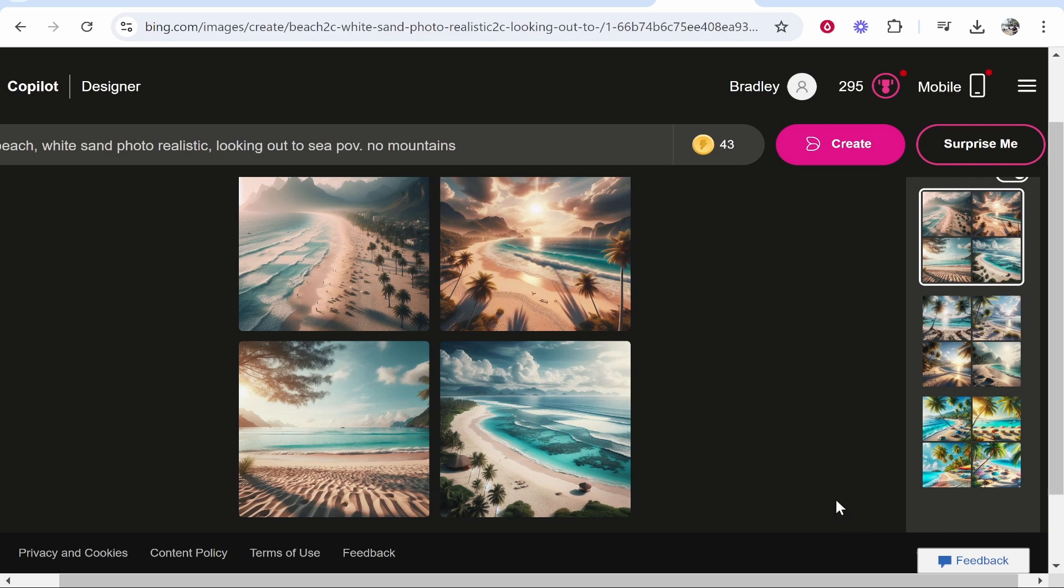In this video I'm going to show you how you can change the aspect ratio in Bing AI Image Generator. Now this is a fairly good workaround but I'll show you here what you need to do.